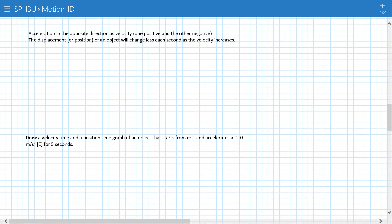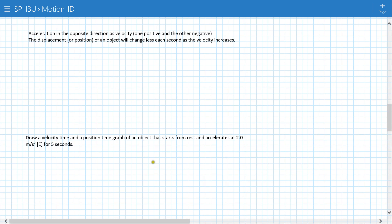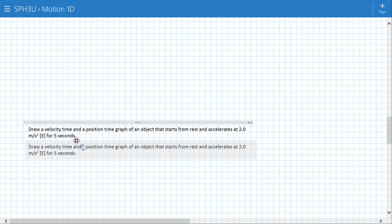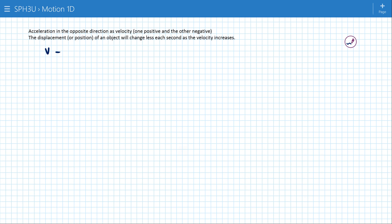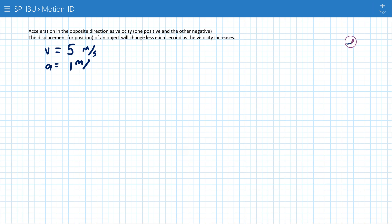Continuing with the acceleration video, we want to deal with those two cases where the acceleration and the velocity are in different directions. Let's start with a velocity at 5 meters per second and an acceleration of negative 1 meter per second squared. The key feature here is that the current velocity and the acceleration have opposite signs.